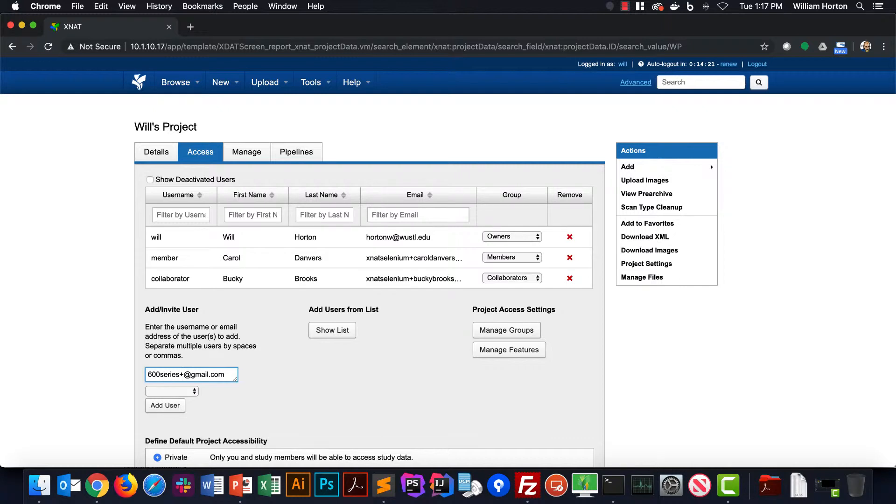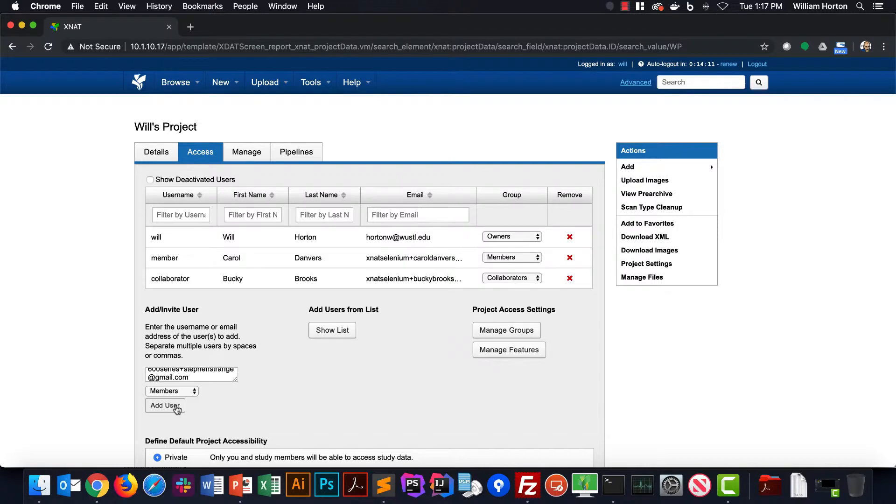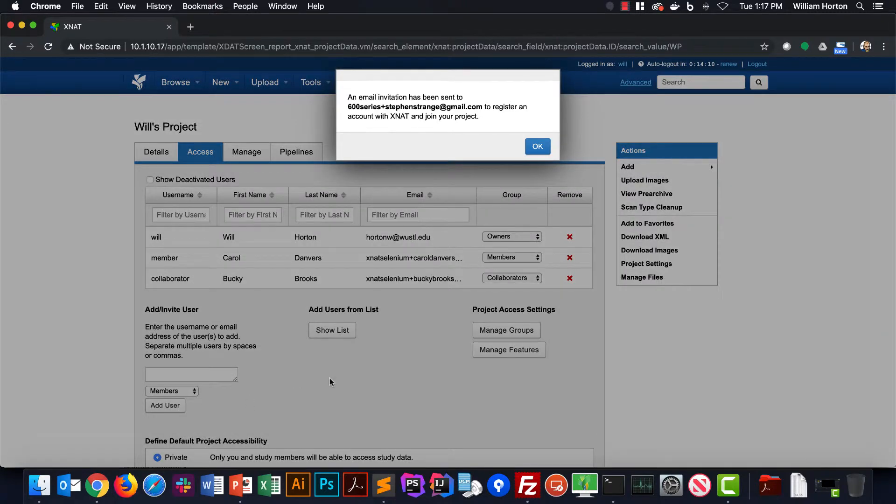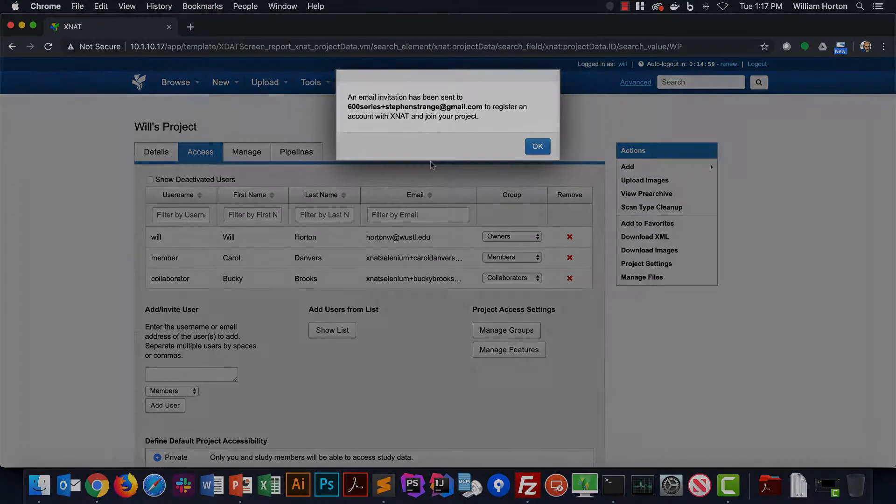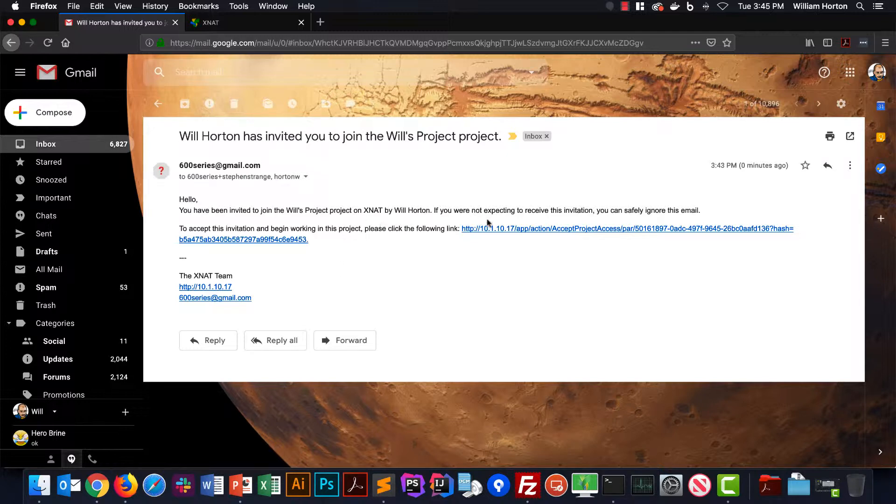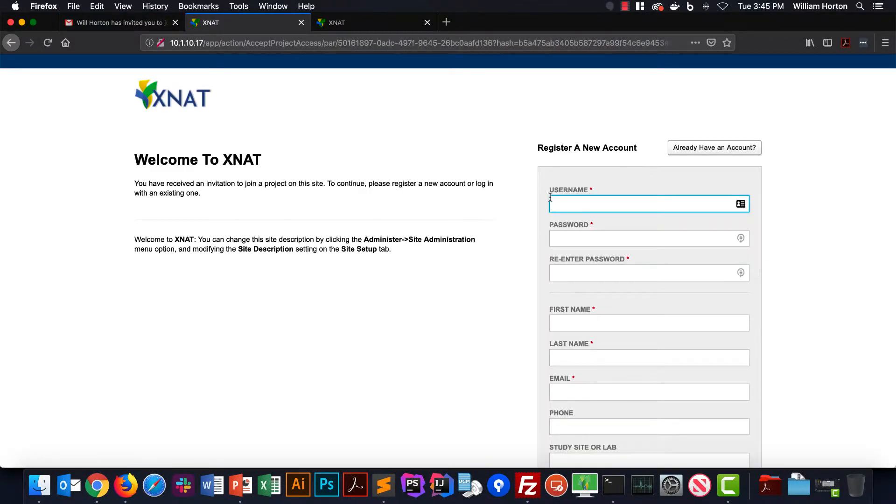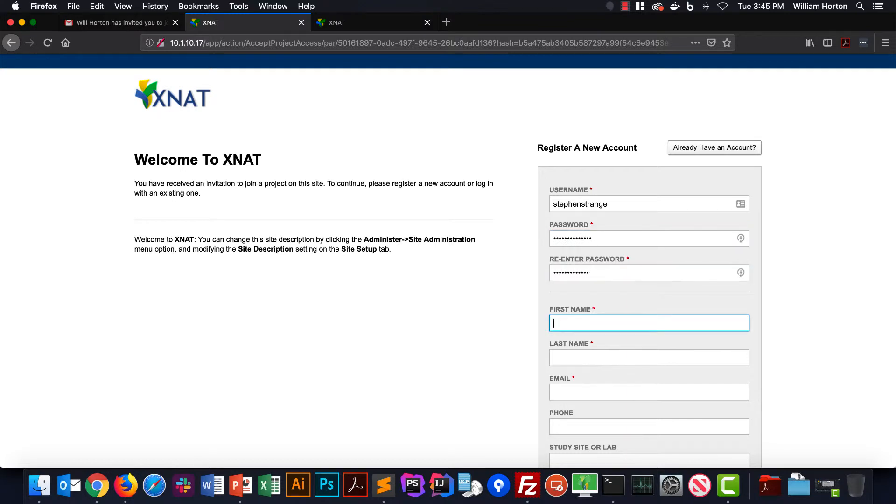That user will get the invitation and click the enclosed link that will invite them to either sign in to XNet if they have an account and you just missed it, or register a new account to create a new one. One note is that your XNet administrator may have to activate that user's new account before they can use it to sign in and join your project.